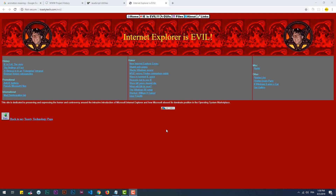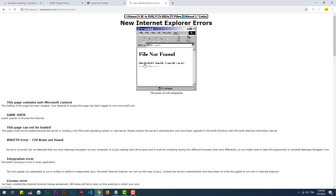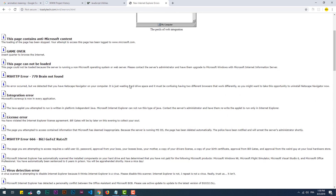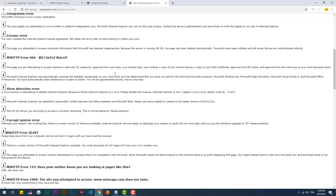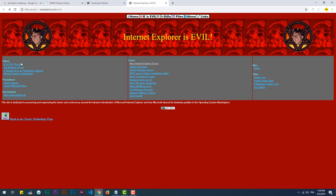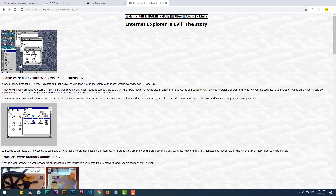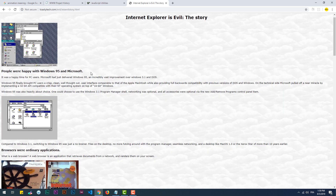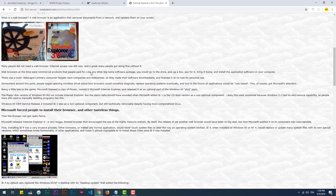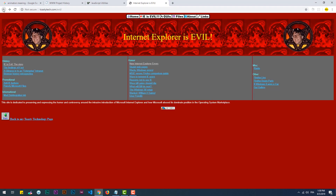Then a big trend hit the web: Graphics Interchange Format, aka GIFs, submerged almost every web page. Because they were essentially the web's graphics standard, they were virtually guaranteed to work on every single browser.